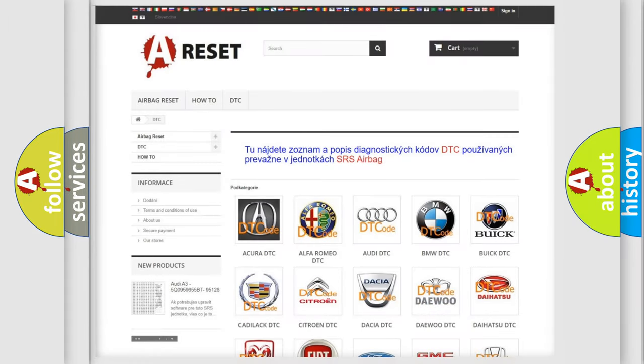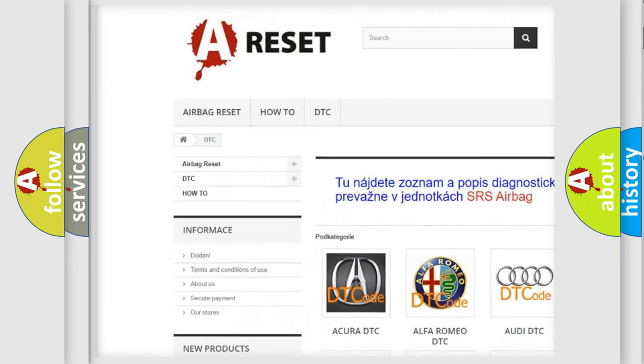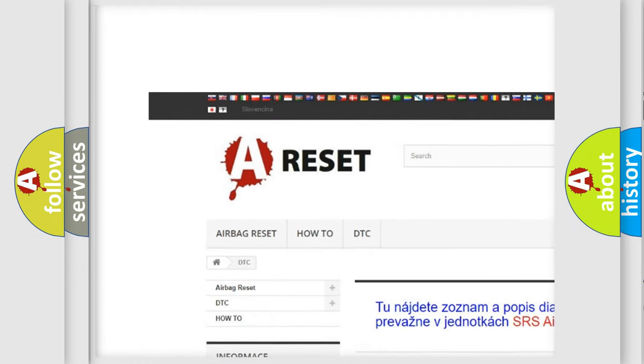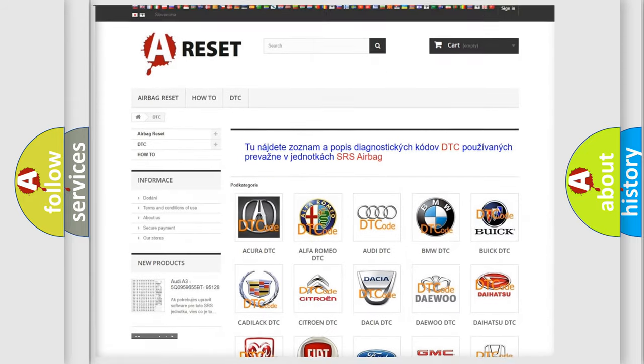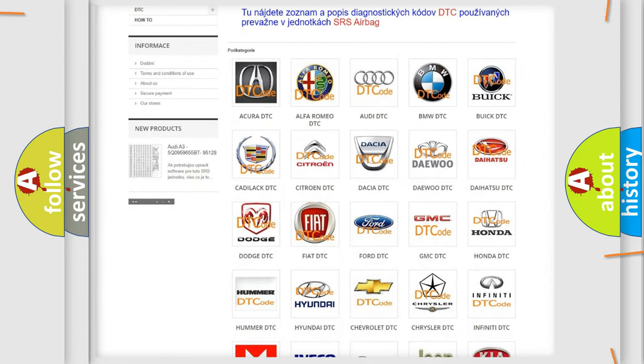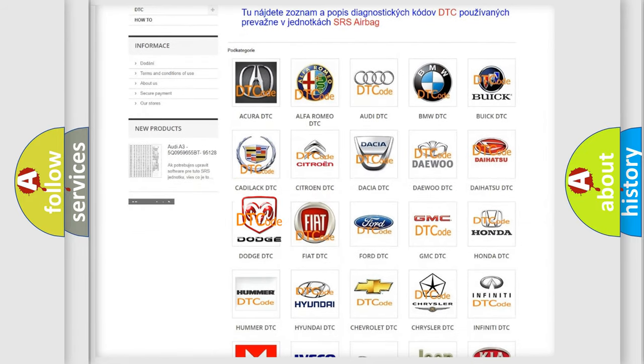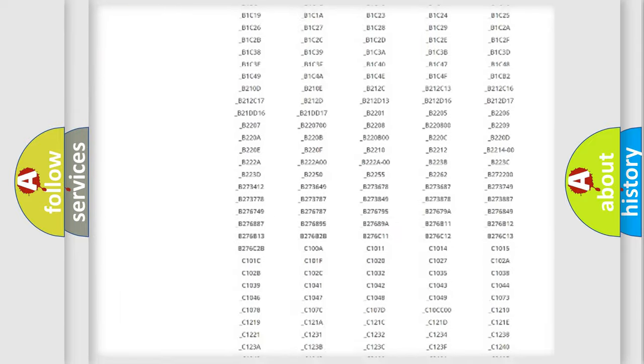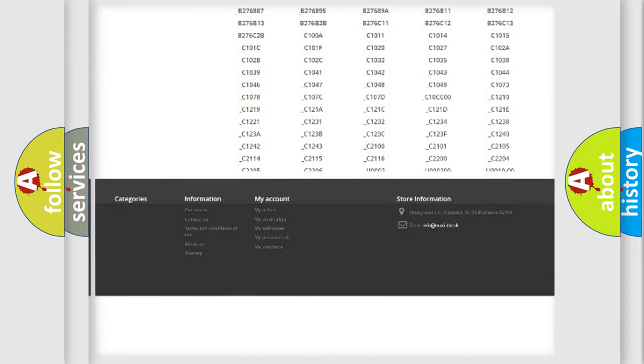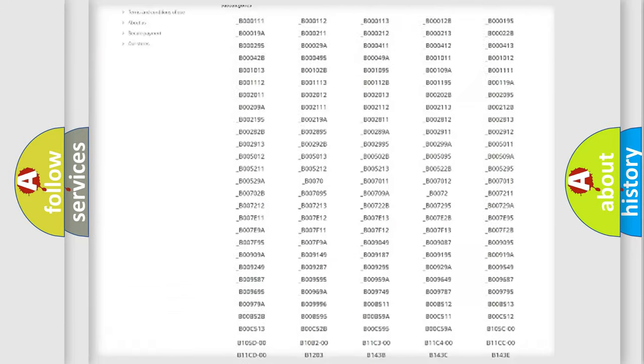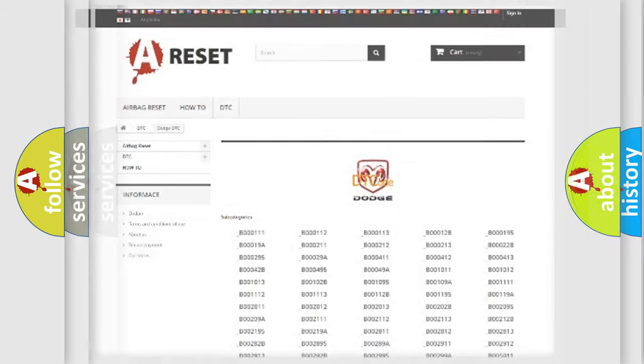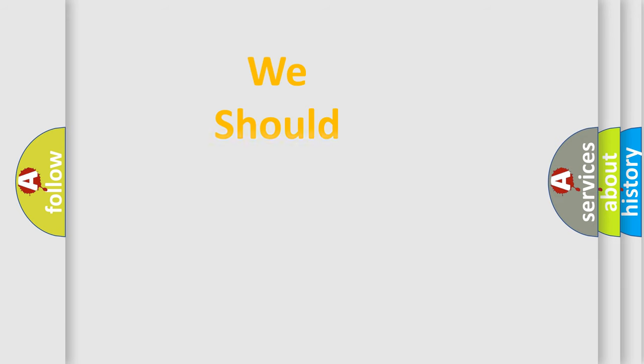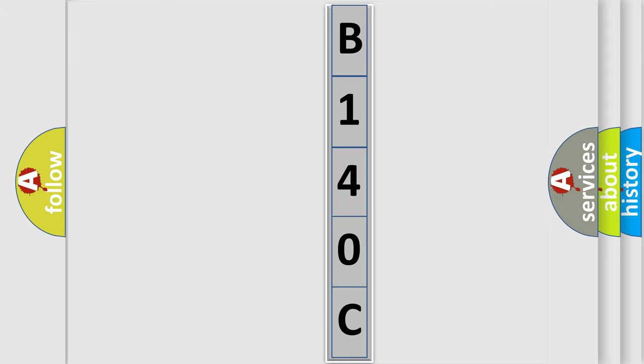Our website airbagreset.sk produces useful videos for you. You do not have to go through the OBD2 protocol anymore to know how to troubleshoot any car breakdown. You will find all the diagnostic codes that can be diagnosed in Dodge vehicles, and many other useful things. The following demonstration will help you look into the world of software for car control units. You can move the video a bit further.